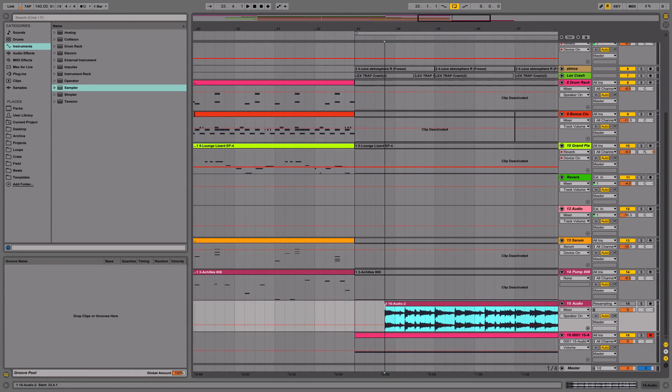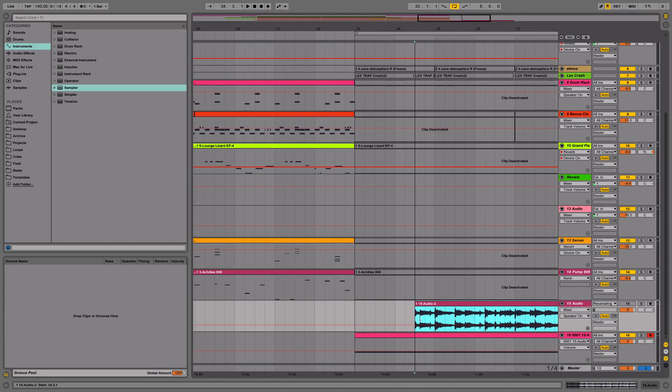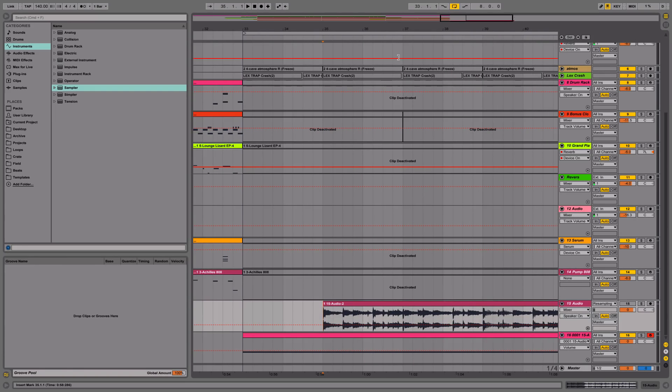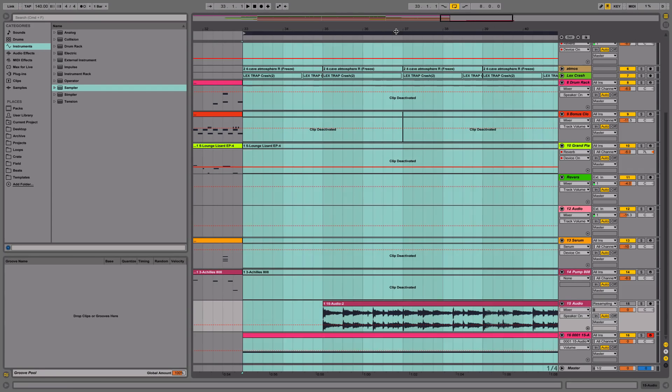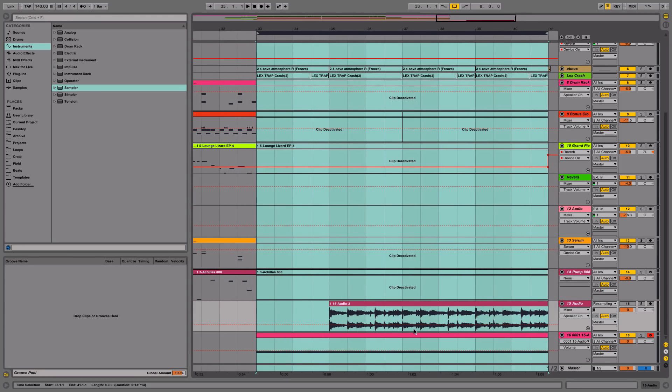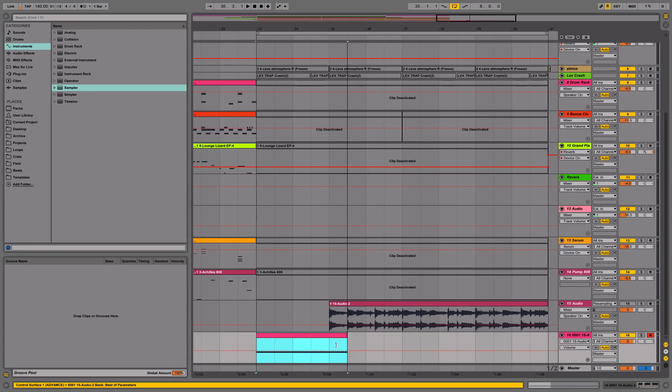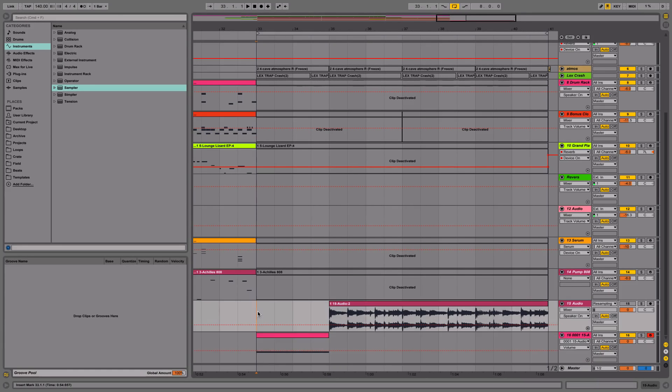What I'm going to do is go back to this clip that we had and drag it so it starts right where we want our tape stop to end. We're going to take this tape stop clip and drag it so that it stops right there as well.